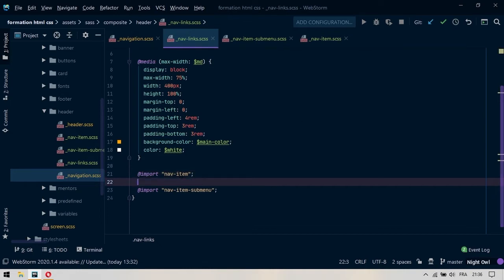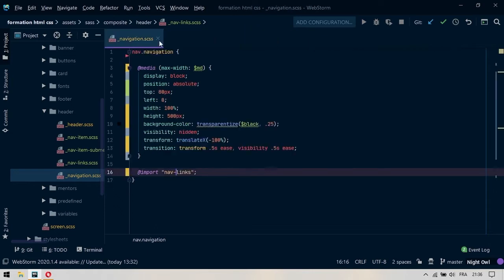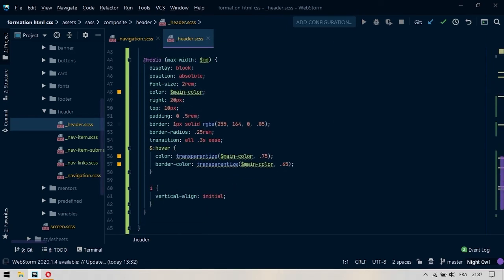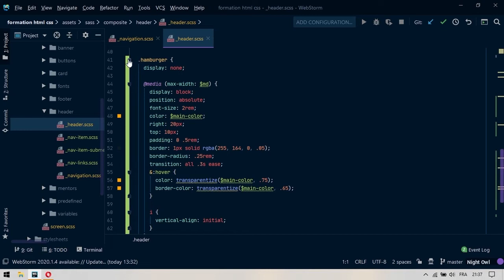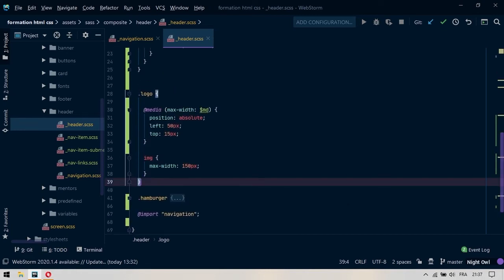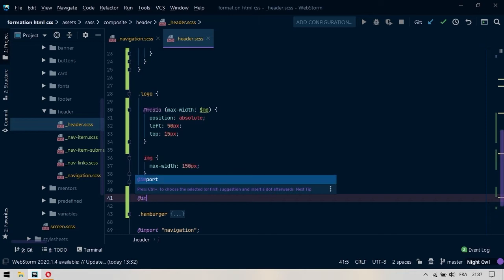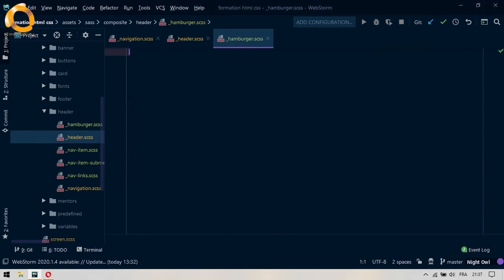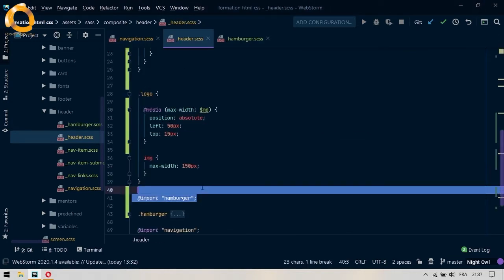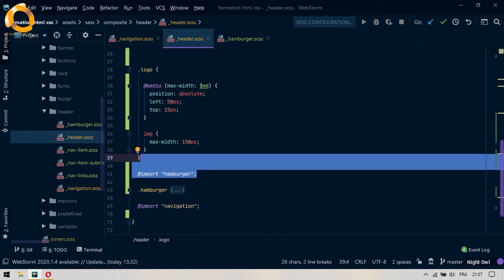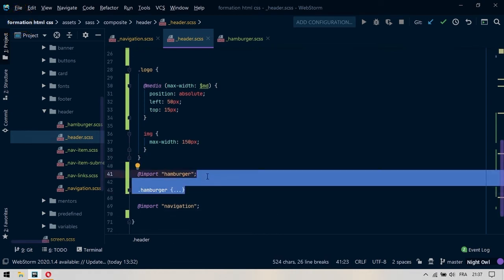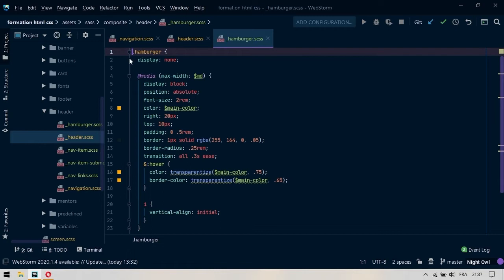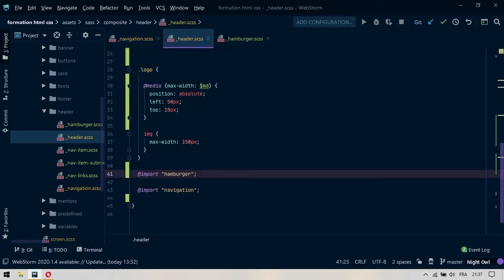On a fini avec le découpage du navigation. Dans le head, je pense qu'on peut couper le hamburger. On va venir demander à importer hamburger. Mon éditeur me demande à créer ce fichier, je lui dis oui, il me crée ce fichier. Je coupe le hamburger de là où il était, et je le colle dans son fichier à part. Je purifie, j'étends et j'enregistre. Je reviens dans le head.